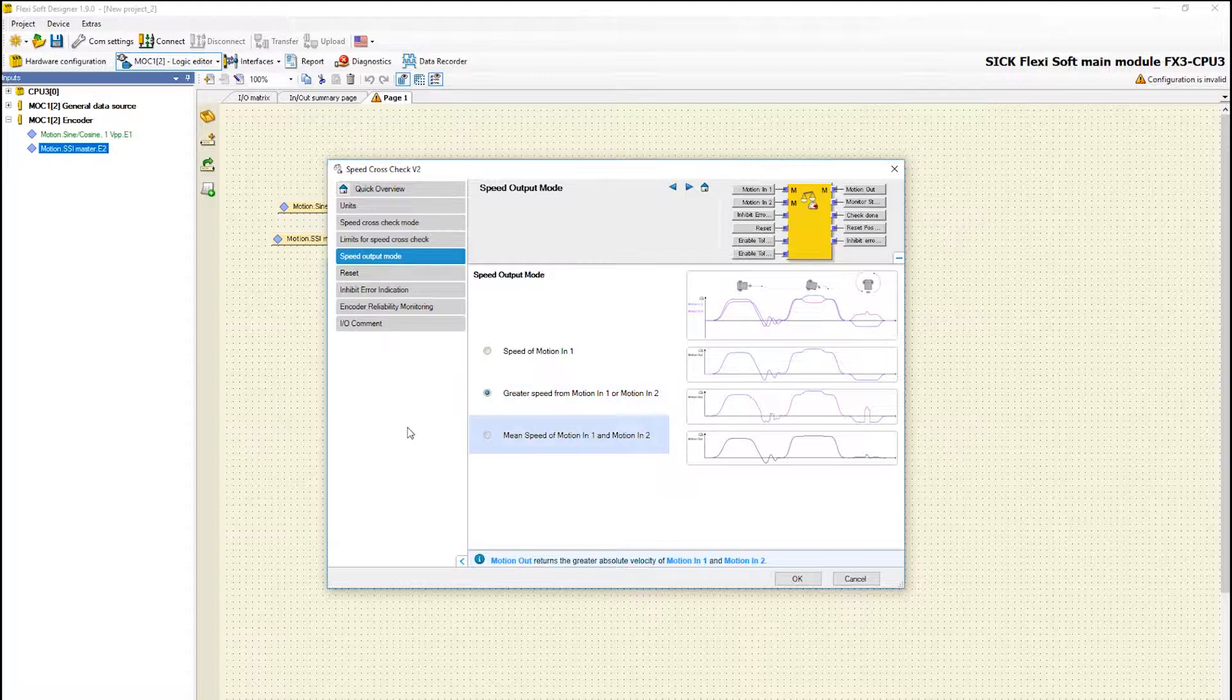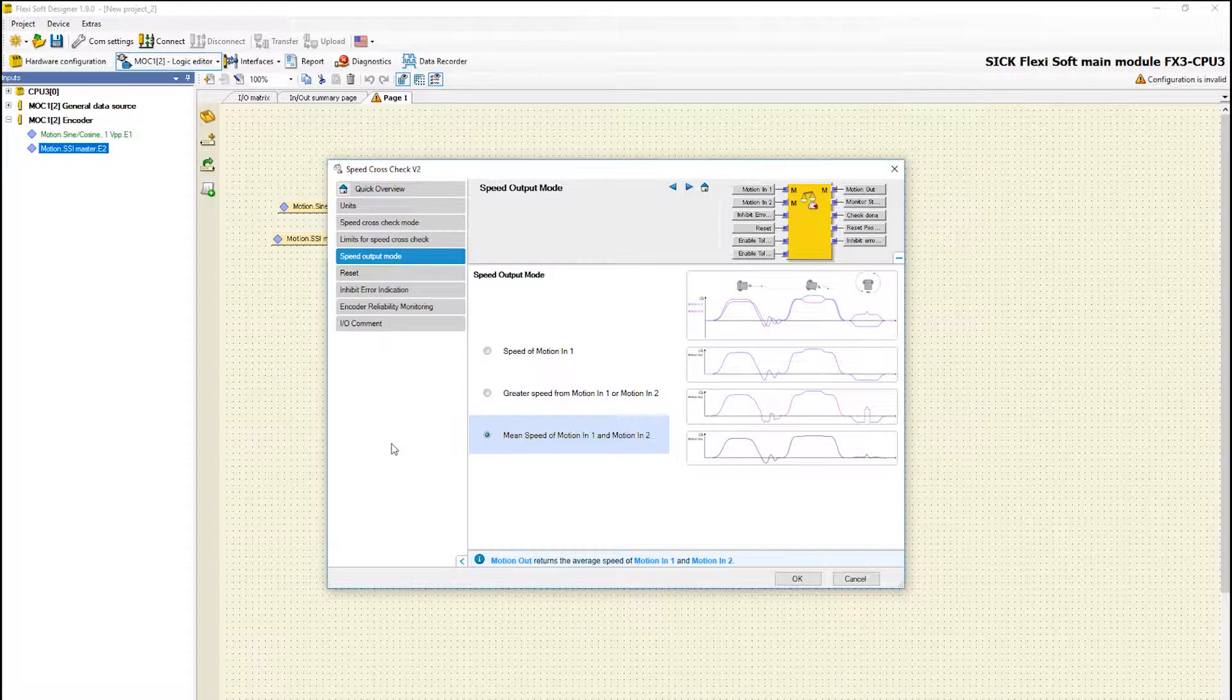With the setting mean speed of motion 1 and motion 2 the average speed of the inputs motion 1 and motion 2 are calculated.